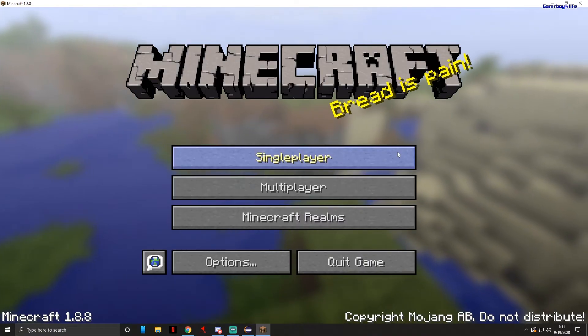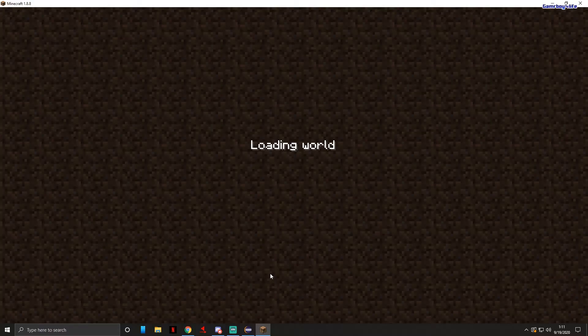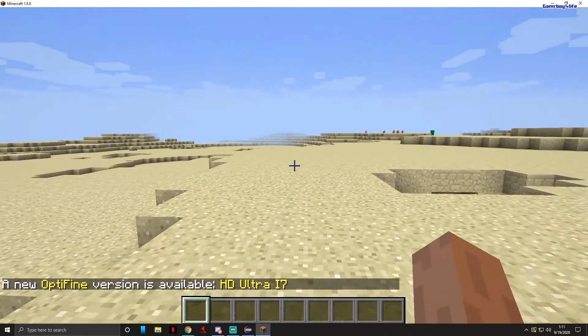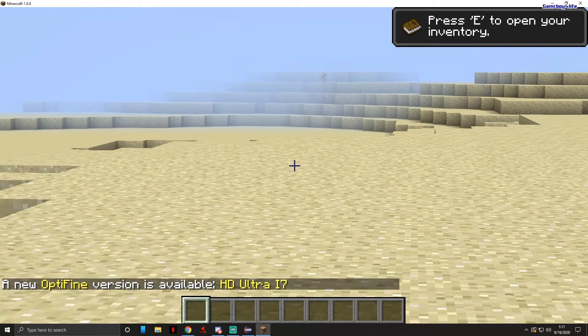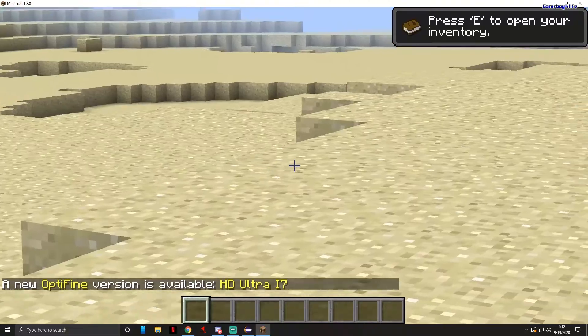Anyways, just to test we are going to go into single player. Alright, so now that we're in single player, if you press C, yep, you should be able to zoom in. That means Optifine is working.